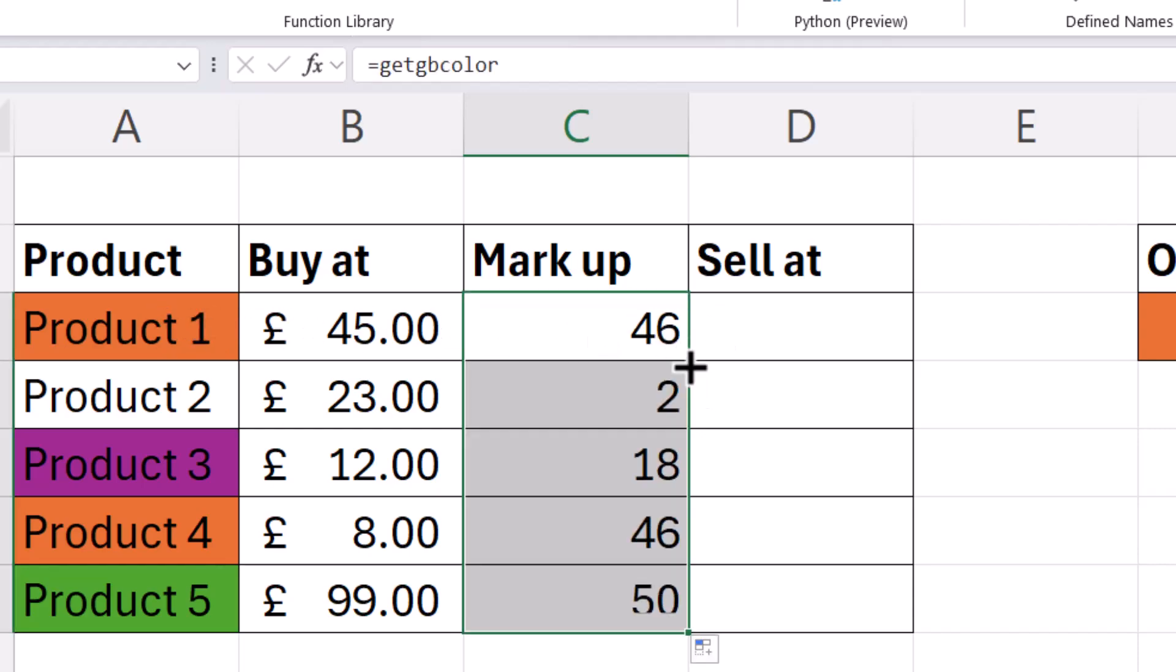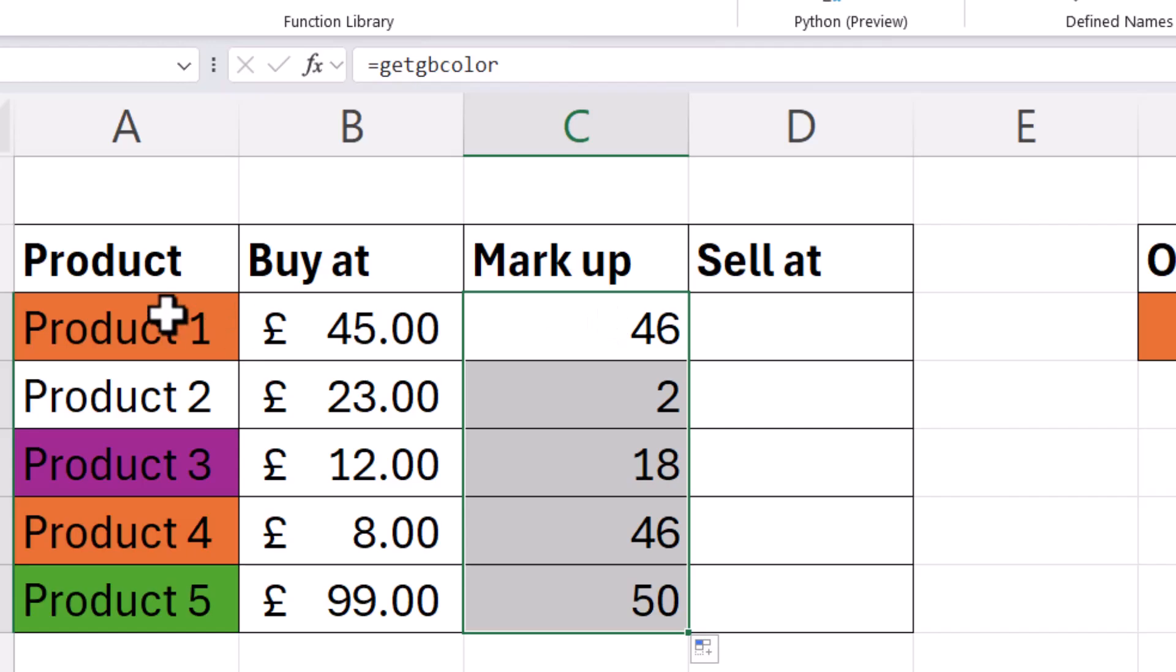If I copy this down, it retrieves the index number for the other colors. Now you can see that this orange color has an index number of 46.